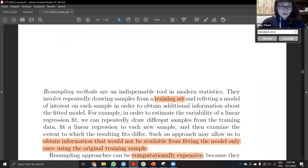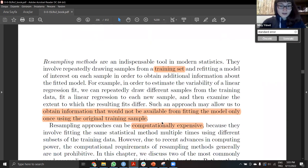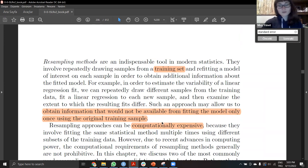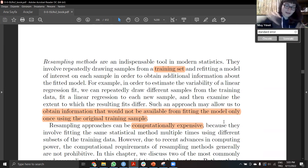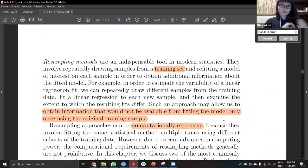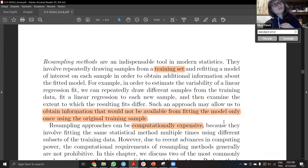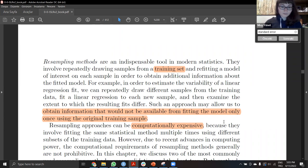Resampling is, as it is called, sampling it again. So we have a training set, and we take a part of it, and we calculate the mean squared error, and we want to estimate the test error rate.